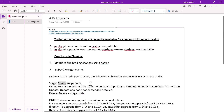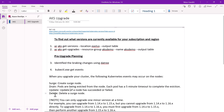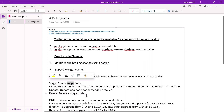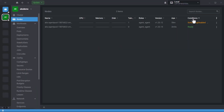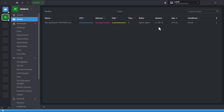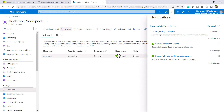There are four steps during the upgrade activity: first, it creates a surge node (an extra node); second, it drains the node so pods are evicted; third, the node update succeeds or fails; and fourth, it deletes the surge node. These four events occur during every upgrade activity. The upgrade activity is now completed.